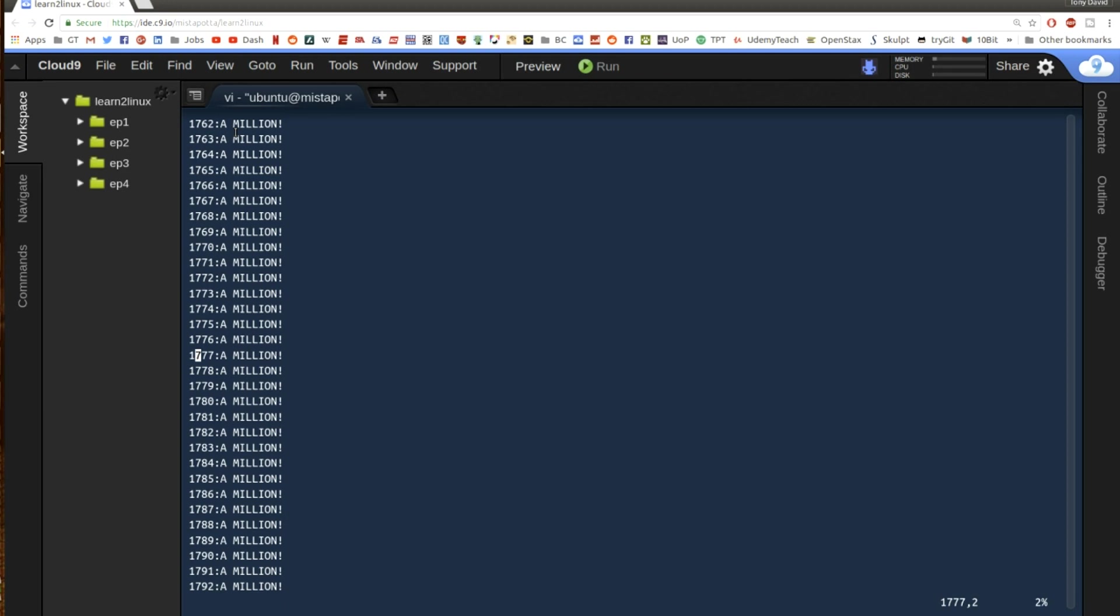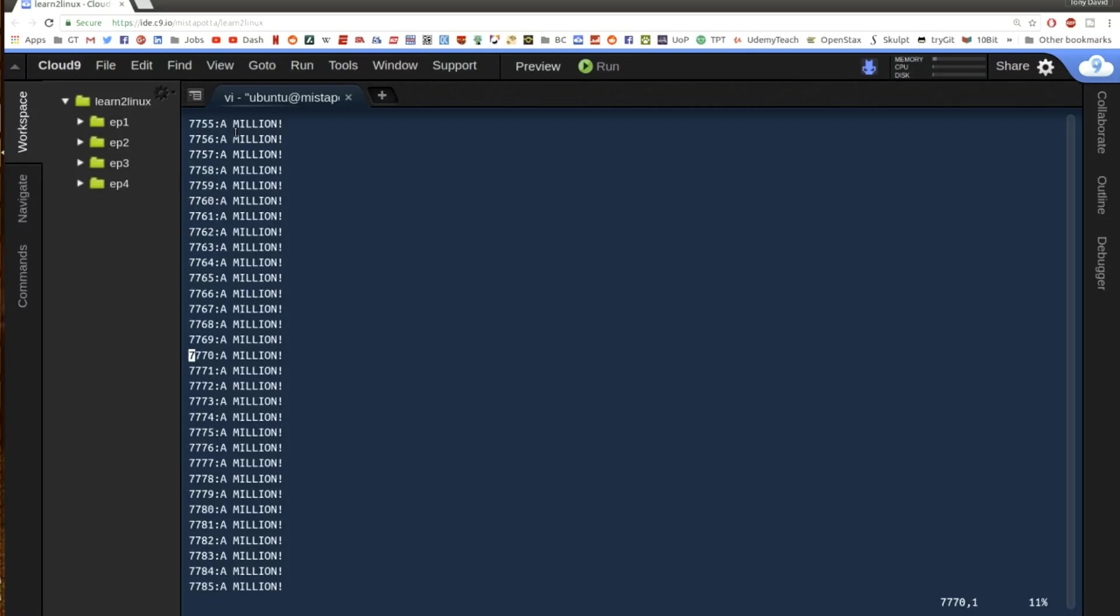And if I hit n it's going to take me to the next location of 777 in the file, which is at 1777. Then 27, 37, 47, 57, 67, 77. The next occurrence is not going to be at 77, 77 but actually at 77, 70. And just by hitting n it's advancing to the next instance of it, and down there at the bottom you can see the search term that it's using here.